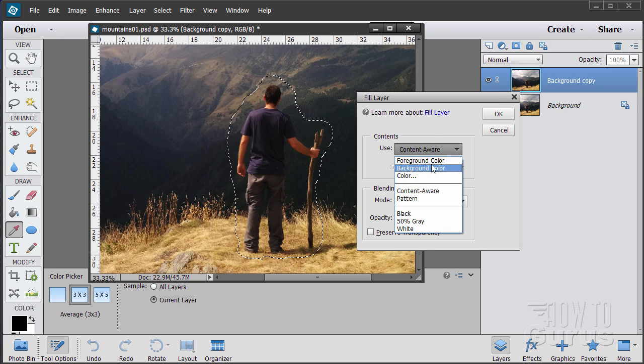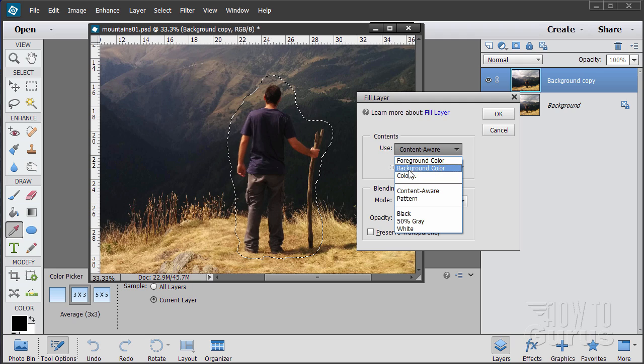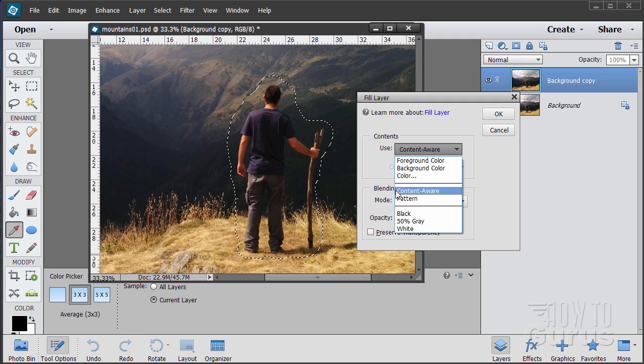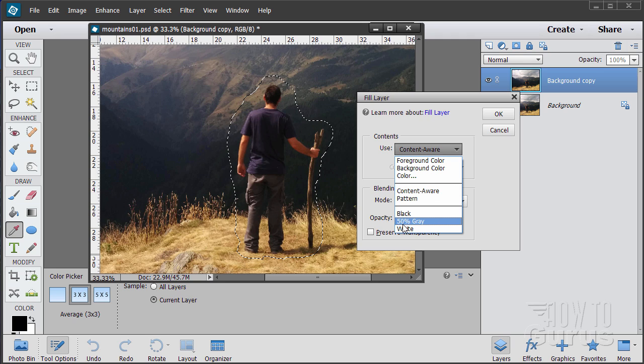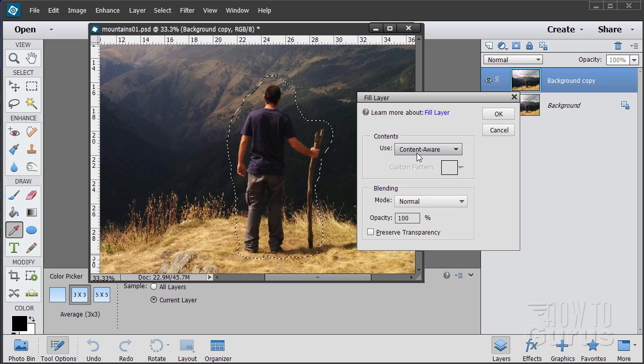We're now going to let Photoshop Elements get rid of him for us using a great technique. It's edit, fill selection. Let's take a look at our fill selection box. There's a lot of things that this does. You can fill with foreground color, background color, choose a color you want, content aware, fill with pattern, or black or 50% gray or white. We want content aware.